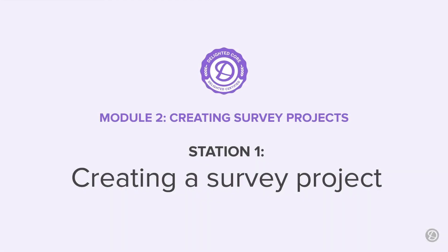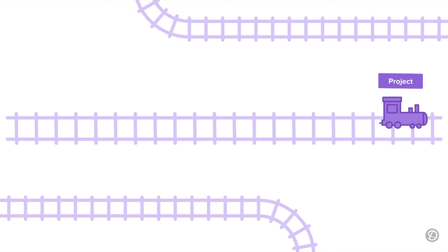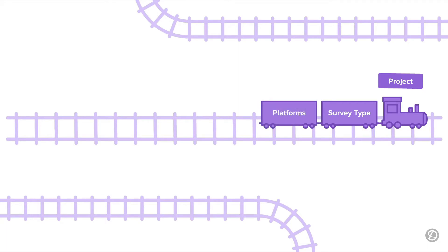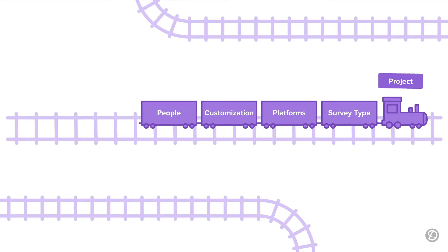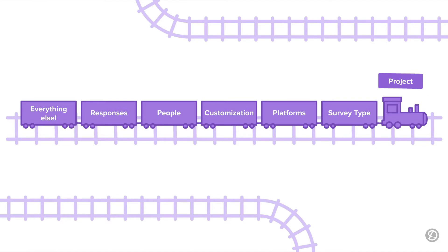First stop, station one, creating a survey project. Projects are like an engine, linking and pulling every aspect of your survey together. Your survey methods and related questions, distribution platforms, customizations, the people you want to survey, the results as they roll by, and everything else you need for a successful survey campaign.